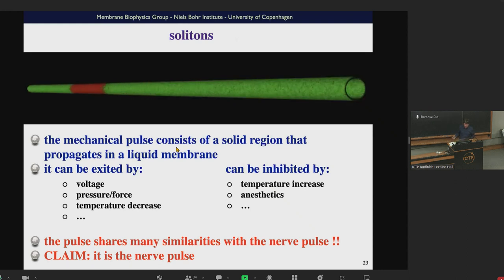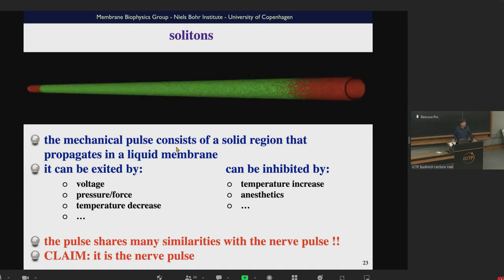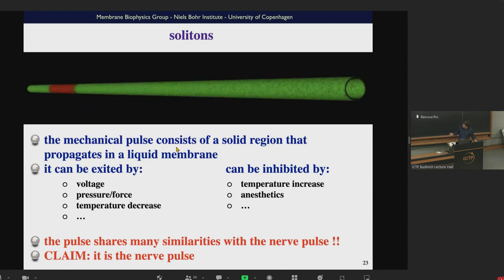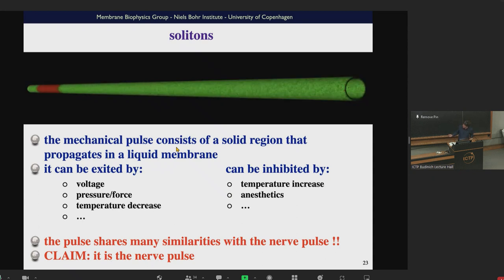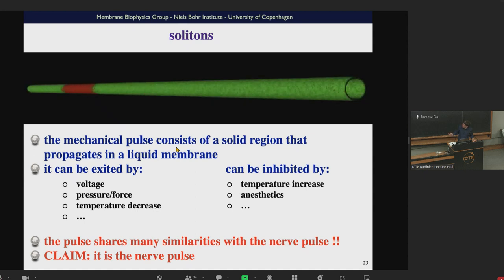We claim that these solitons are the nerve pulses. Everything that can move the membrane through a transition would be able to excite a soliton. Everything that moves the transition away from physiological temperature would inhibit excitation of a nerve pulse. Things that can excite a nerve pulse include voltage, increase in pressure, and a local temperature decrease. Inhibition could come from a temperature increase, anesthetics, changes in pH, and similar factors.